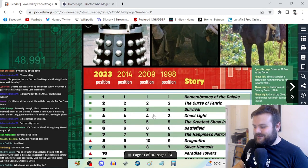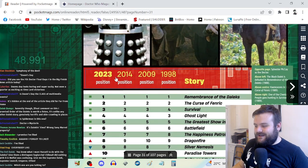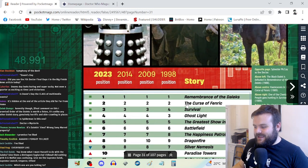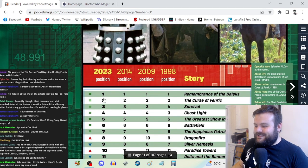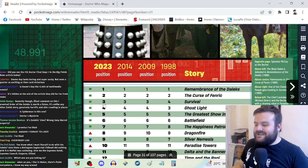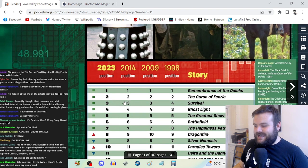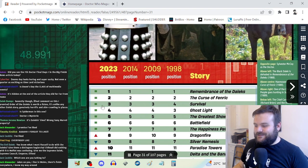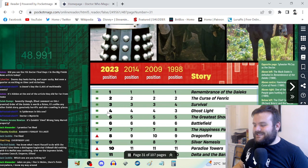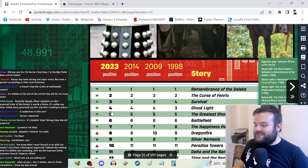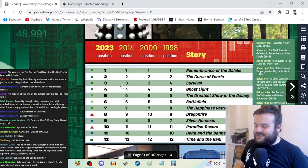For literally 25 years running, Remembrance of the Daleks has topped the poll for the seventh Doctor. For 25 years running, The Curse of Fenric has also been second. Survival has maintained the third place spot.